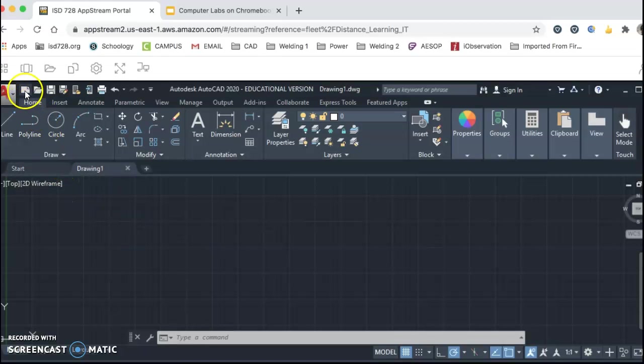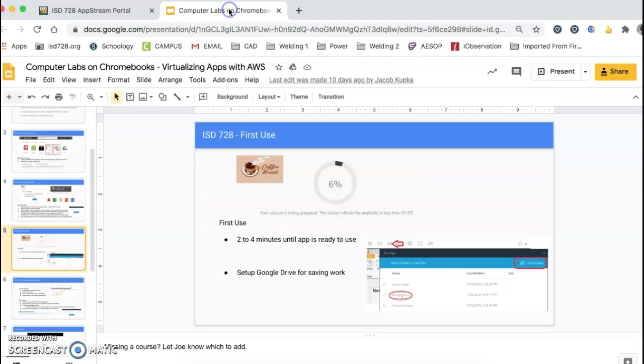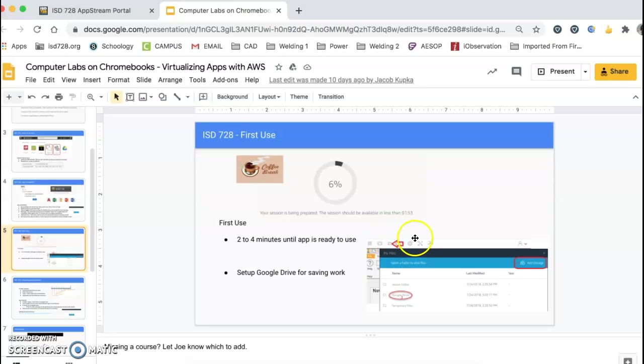But one of the things that we need to do first here now is actually go and set up Google Drive to save your work, as you now see on your screen here. So there's this little picture up here that shows you step one. We're going to click on a folder right here.